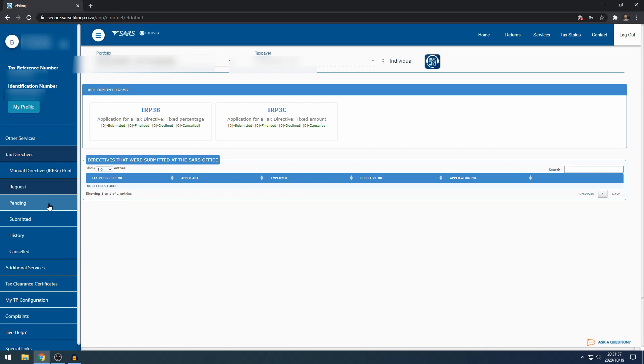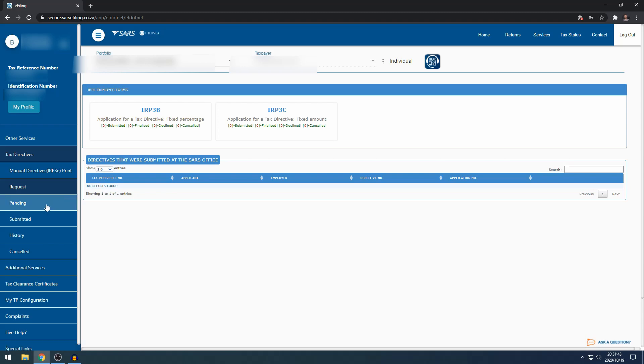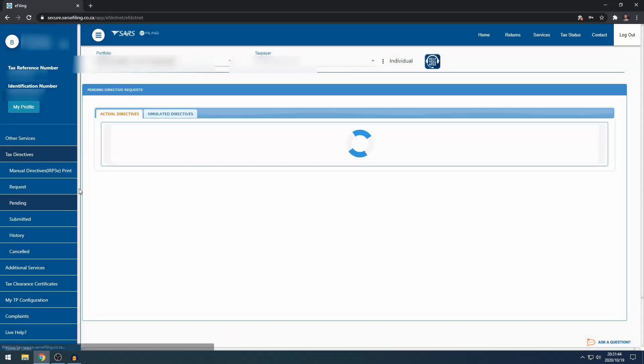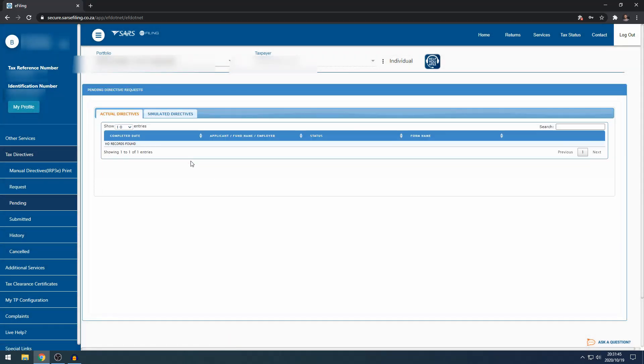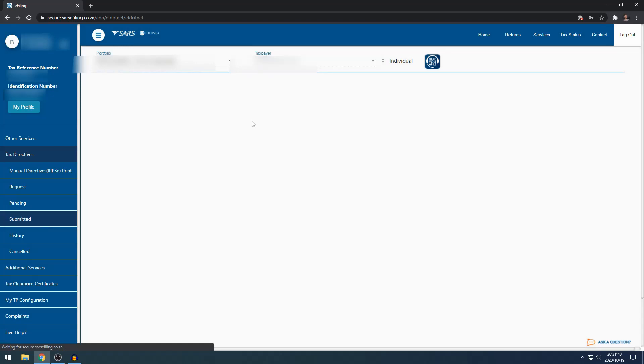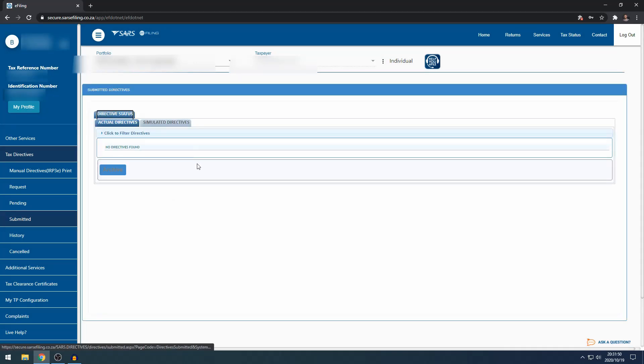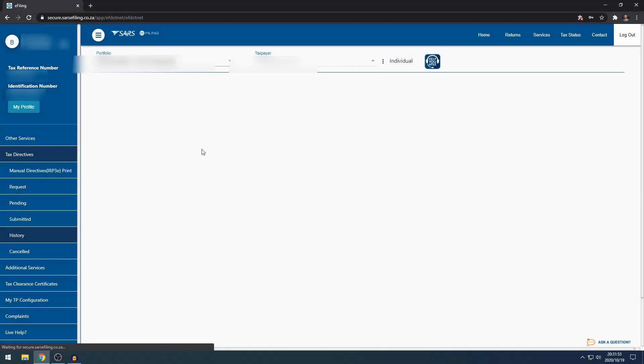Underneath that, if you've completed a tax directive and filed it, you can see if it's pending, what's happening to it. You can check your submission. If you've submitted it, what's the outcome and then the history.